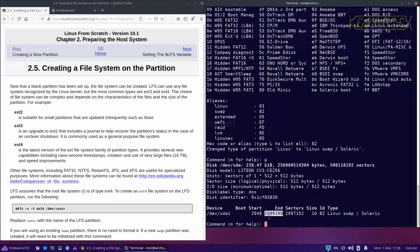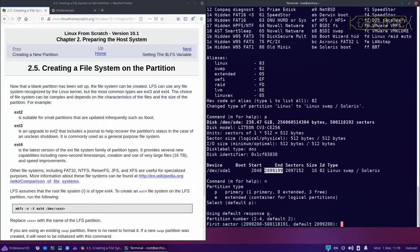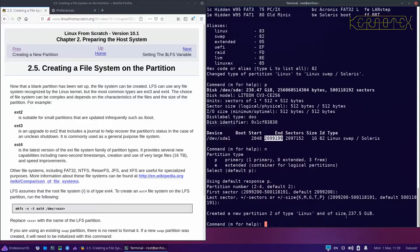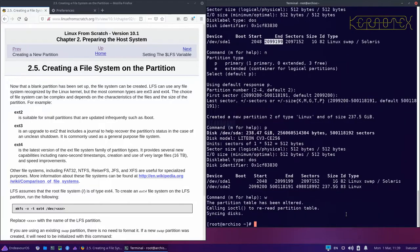Now create a partition for the root filesystem. Type n for new, accept the defaults for primary and partition number 2, accept the default first sector — which is the next sector after the swap. Then just press Enter to use the rest of the disk, and it creates a partition of roughly 250 GB. Type p to print the partition table — sda1 is the swap and sda2 will be the root filesystem.